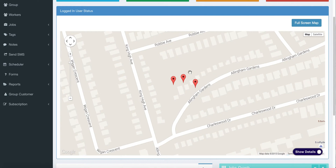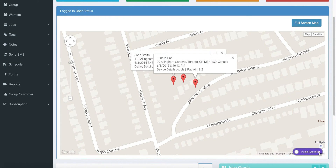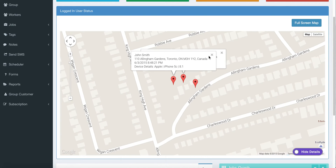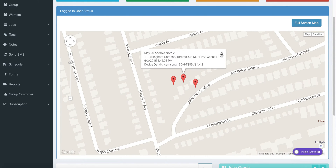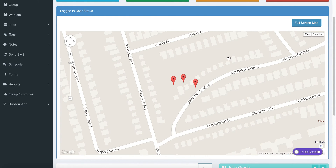If you want to see all of the pop-up windows at one time, simply go to show details and it will pop up all those windows so you don't have to do a bunch of clicks there. And that is the feature.